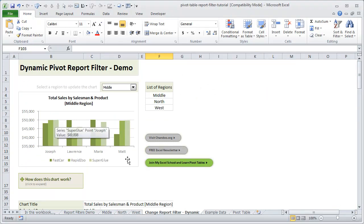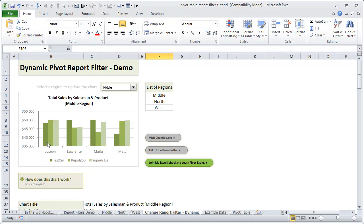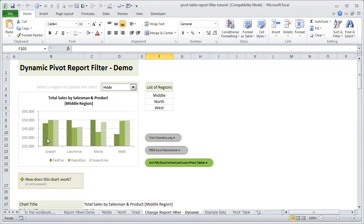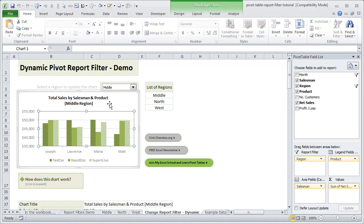Here we have a pivot chart that shows the total sales by salesman and product. We have four salespeople: Joseph, Lawrence, Maria and Matt, and they all sell three different products: Fast Car, Vapituate, and SuperQ. We are showing this summary for the middle region currently, but I can switch this region to north or west and dynamically this chart gets reflected.